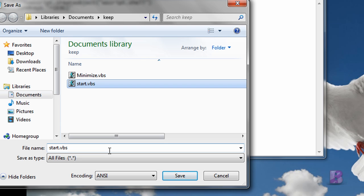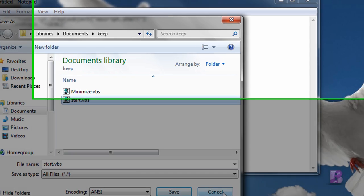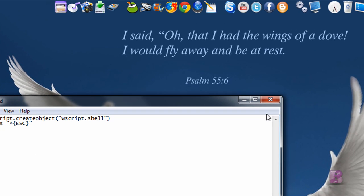Okay, so Start.VBS, All Files, and then click Save. Since I already have it, I'm not going to save it.